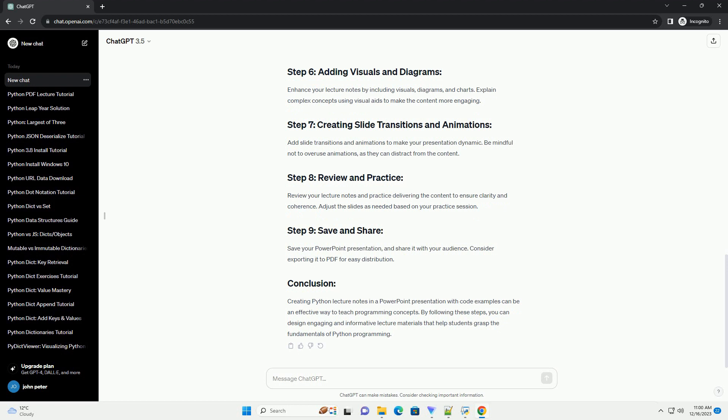Enhance your lecture notes by including visuals, diagrams, and charts. Explain complex concepts using visual aids to make the content more engaging. Add slide transitions and animations to make your presentation dynamic. Be mindful not to overuse animations, as they can distract from the content.